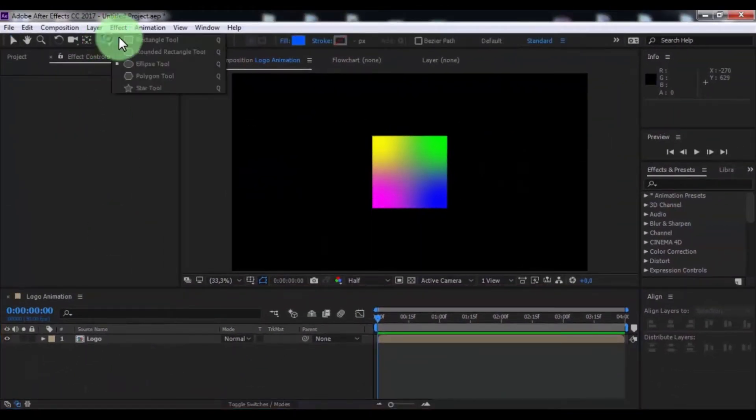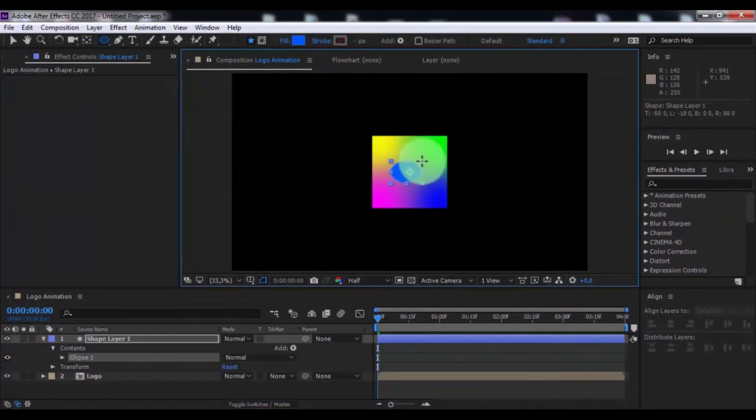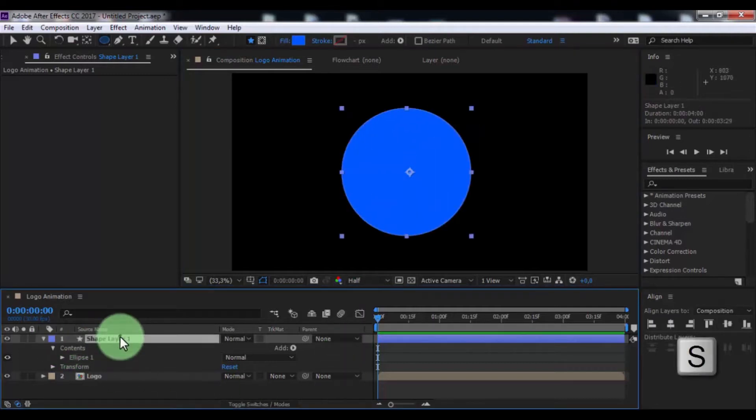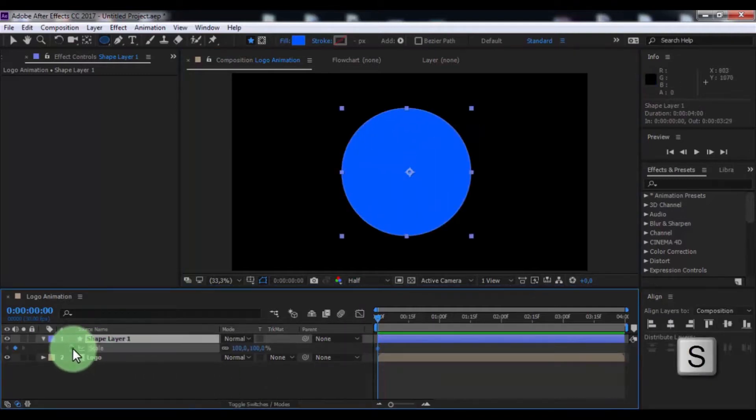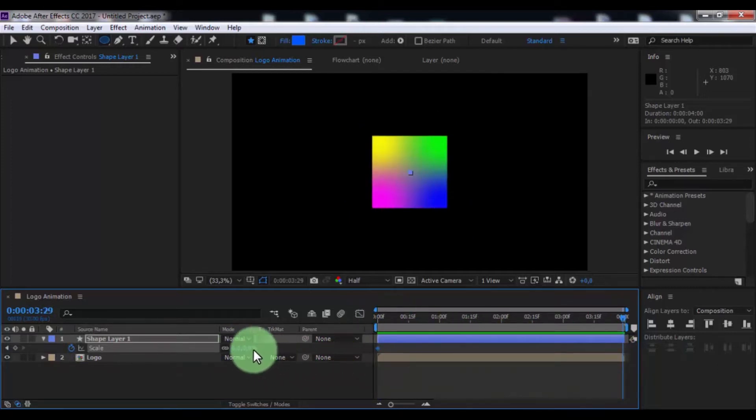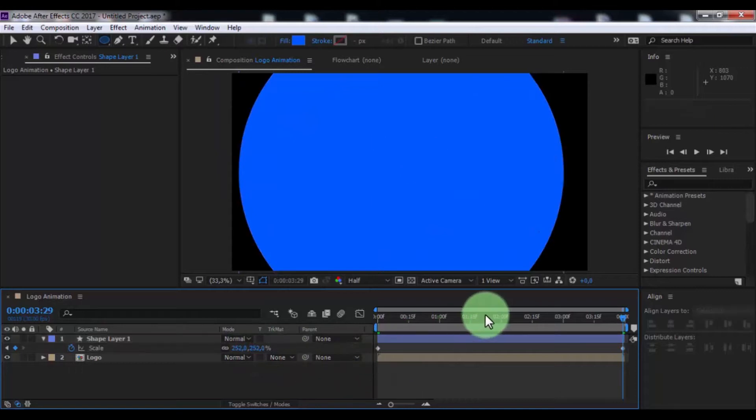Now create ellipse shape, press S, add keyframe, change scale to 0, drag slider to end, change scale to big. Nice.